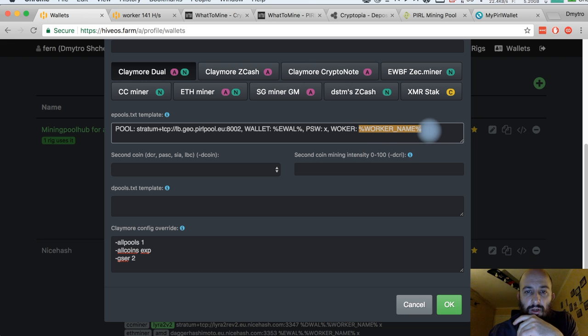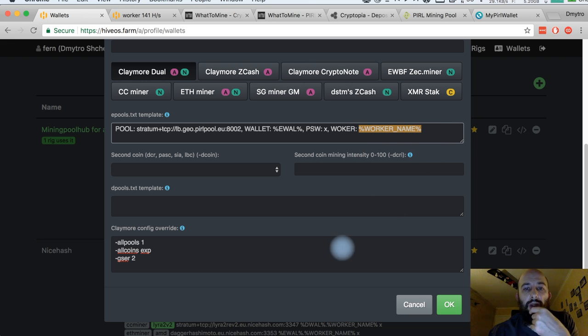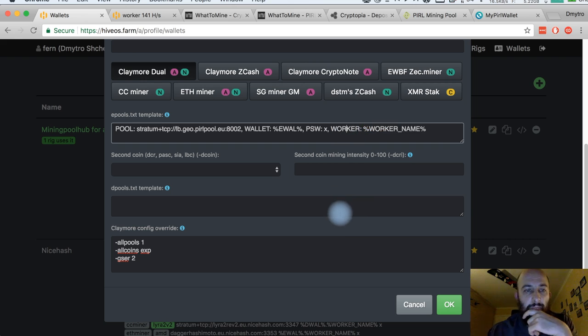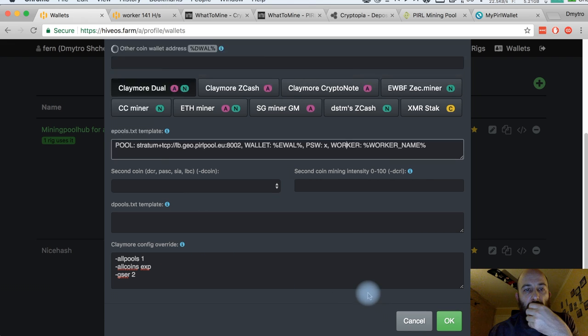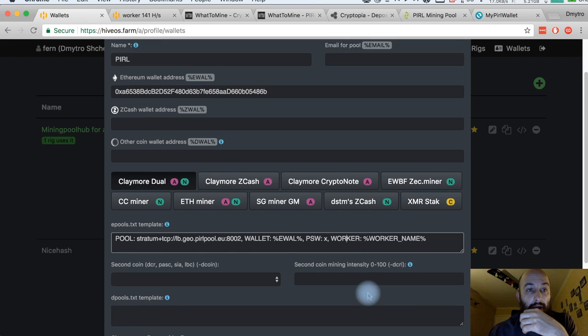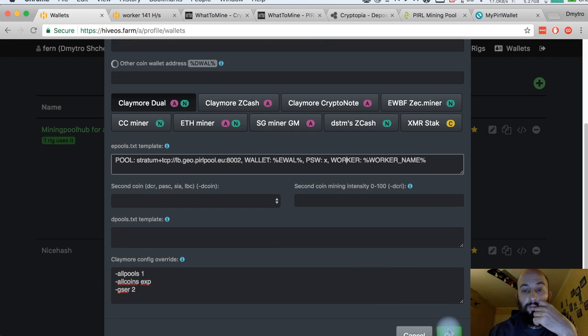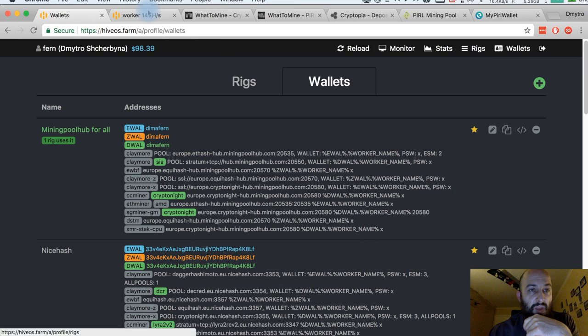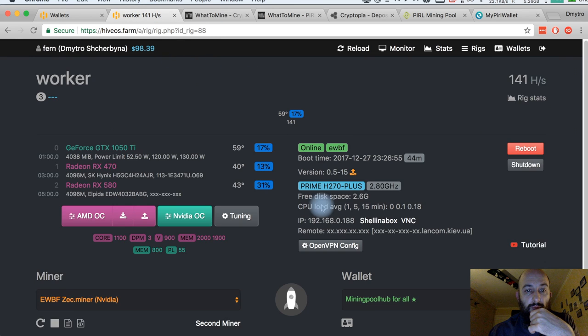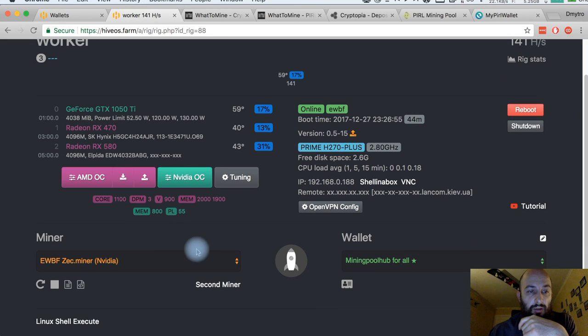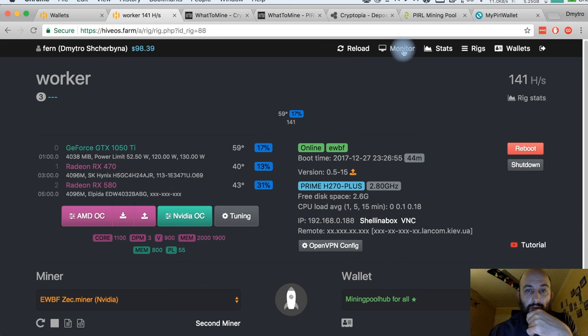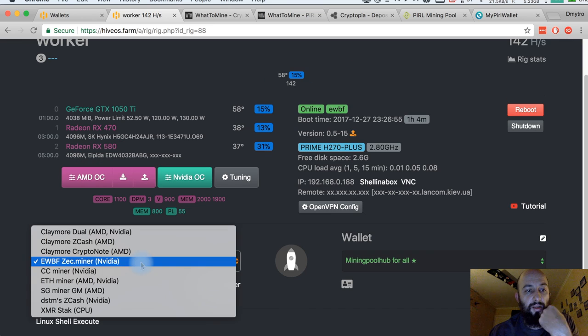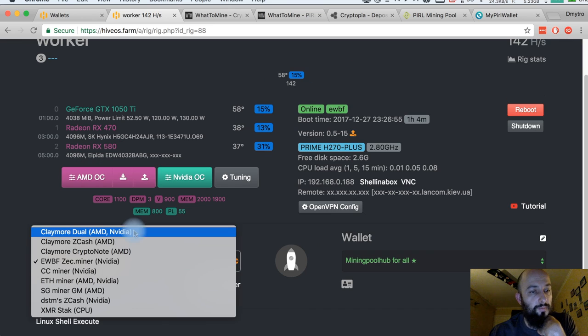Worker, another option for this template. This part will be replaced with my rig name. Here's a mistake. Now I can save it.